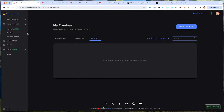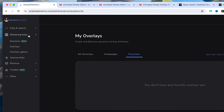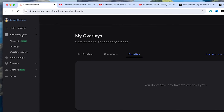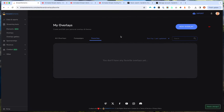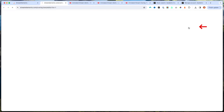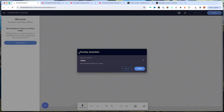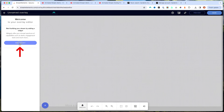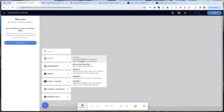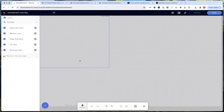Once you get logged in with your YouTube account, you'll be brought to a dashboard just like this. Come to the left-hand side where it says streaming tools, select overlays, and then select new overlay. Once you've done that, leave the overlay resolution at 1080p, hit start, and on the left-hand side select Add Widget, then Alerts, then Alert Box.